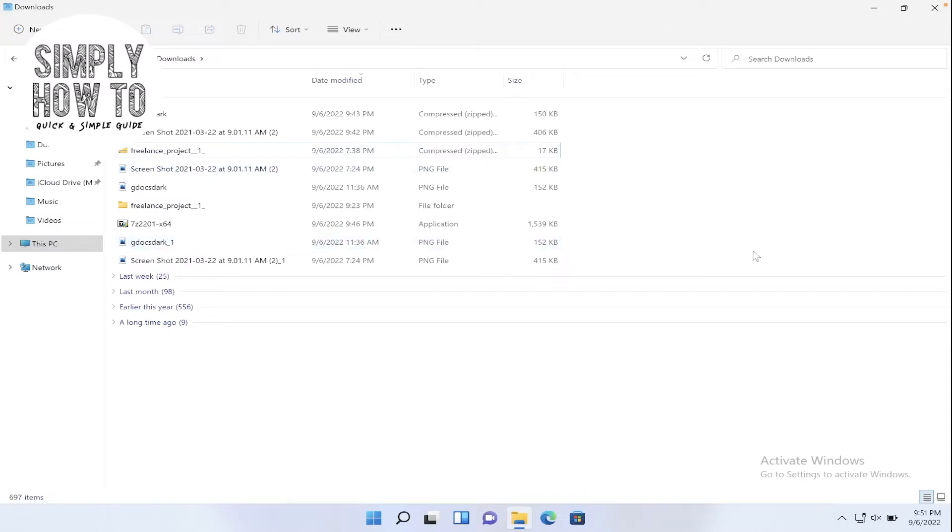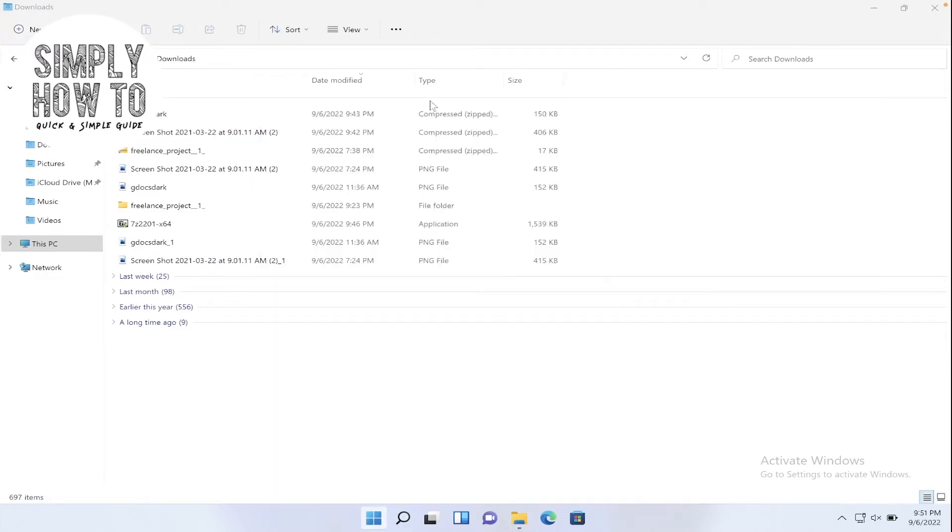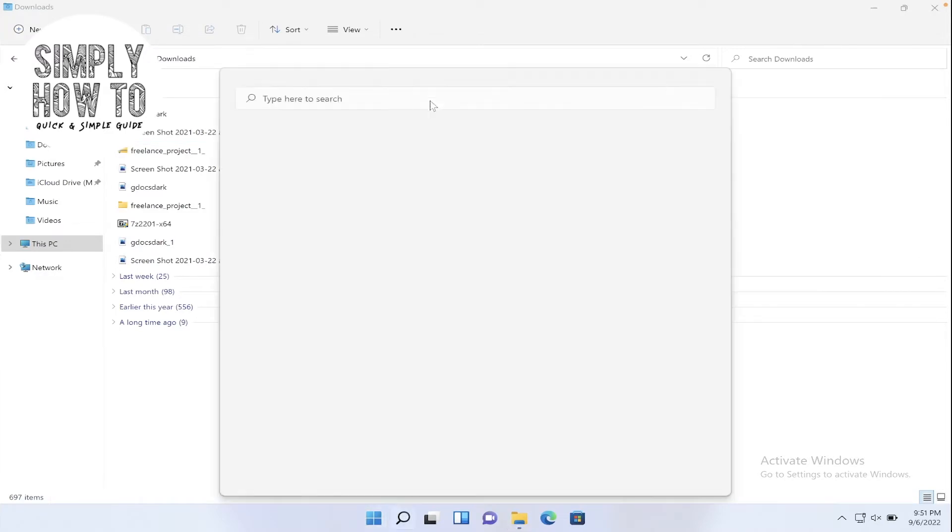If that's the case with you, what we're going to do now may be the solution. So go to the start menu, then type here 7-zip.